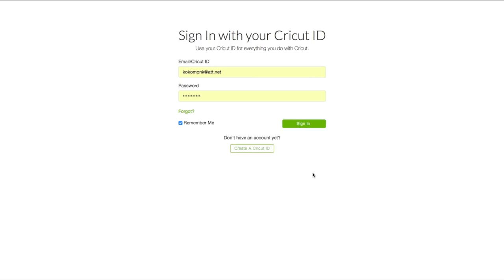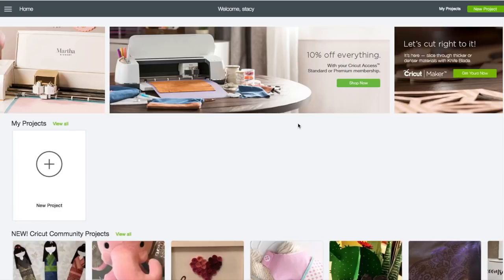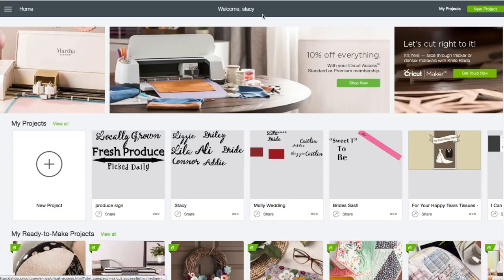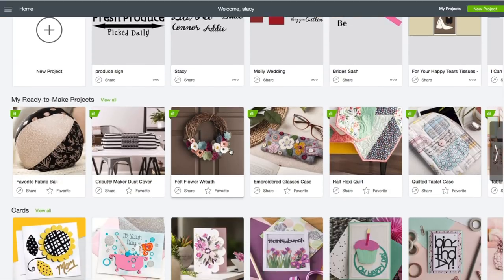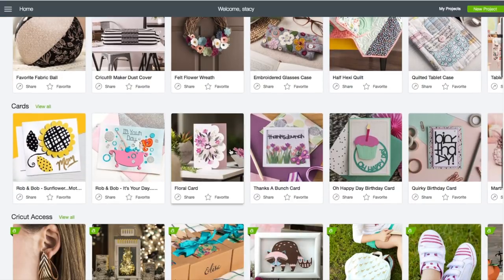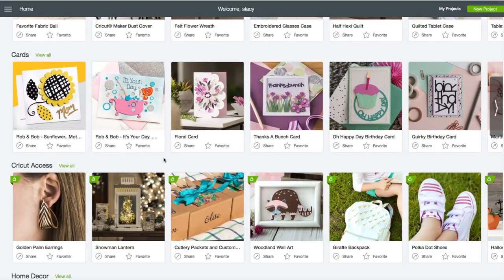At the computer, you want to go to design.cricut.com. You'll see this screen. Enter in your email and password, click on sign in. When you see your name at the very top, that verifies that you're logged in.